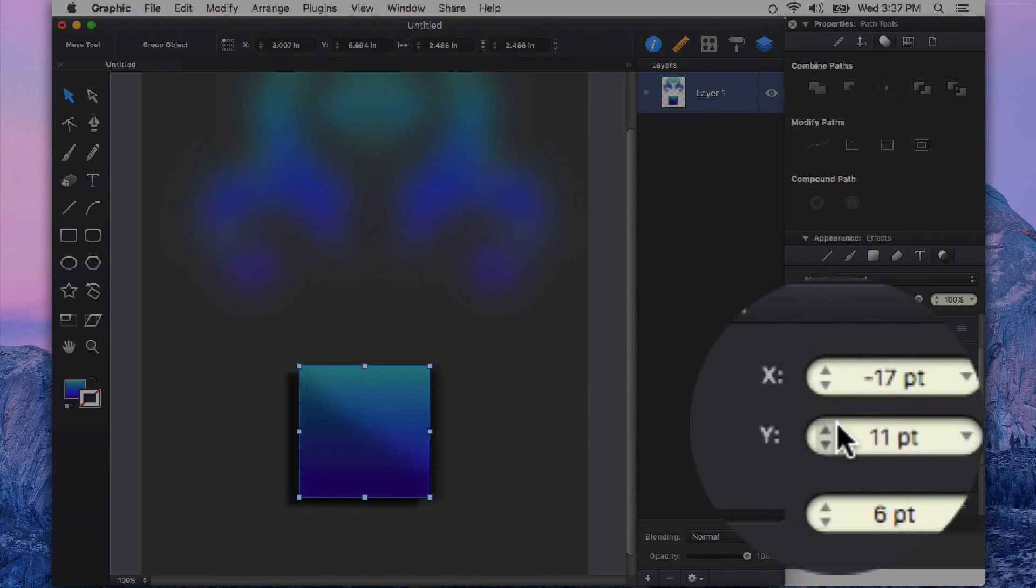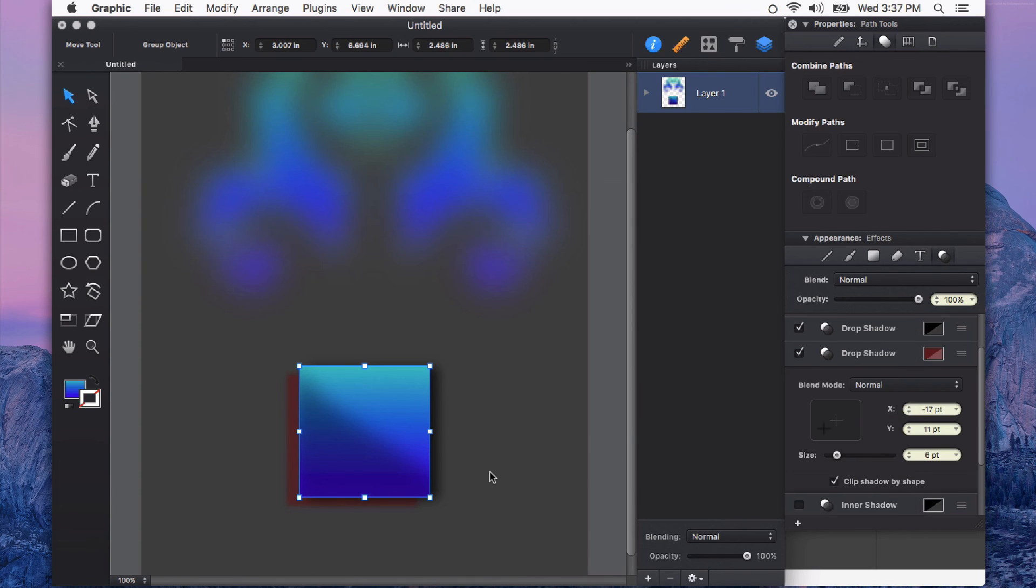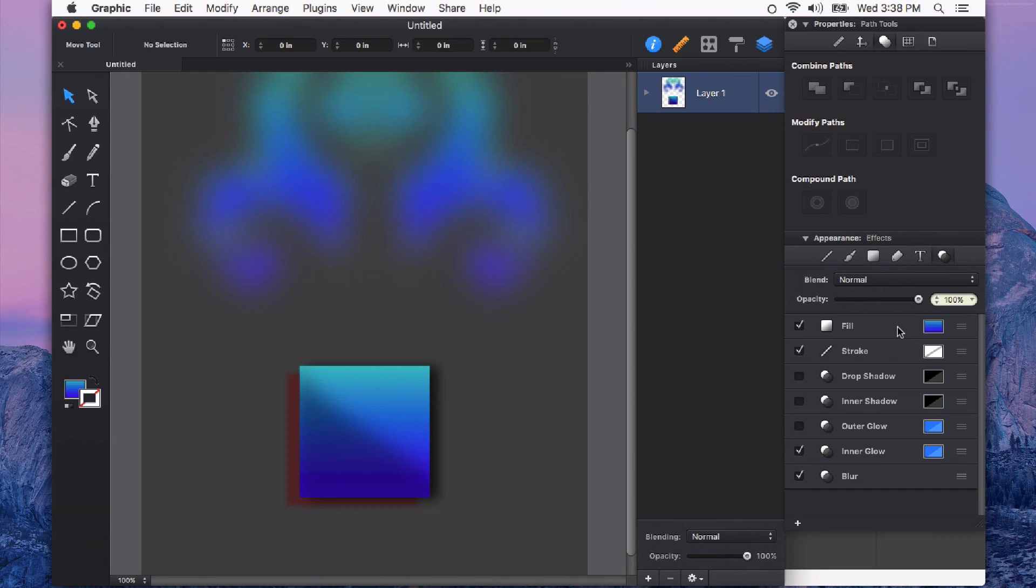I could also change its color. And this works with all of the appearance effects in the appearance effects panel. So I could add multiple fills. For example, I could have a pattern fill and also a gradient fill and change its blending mode.